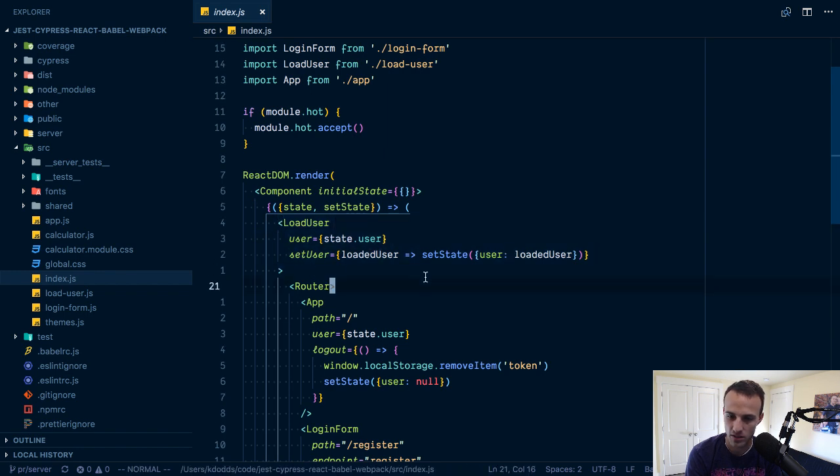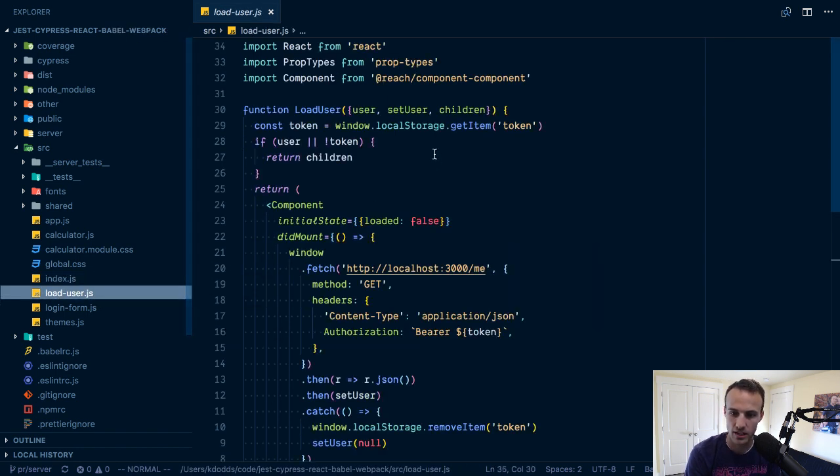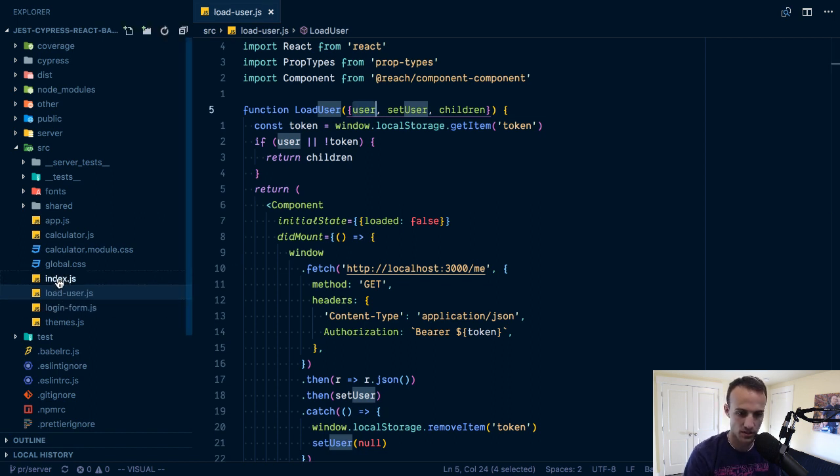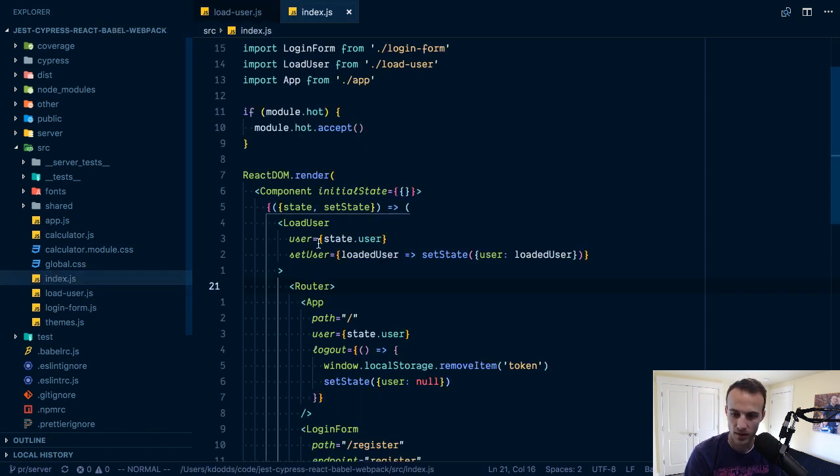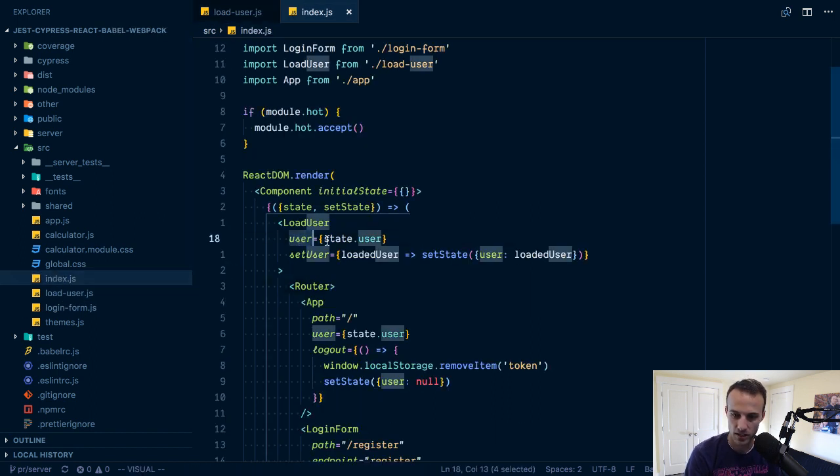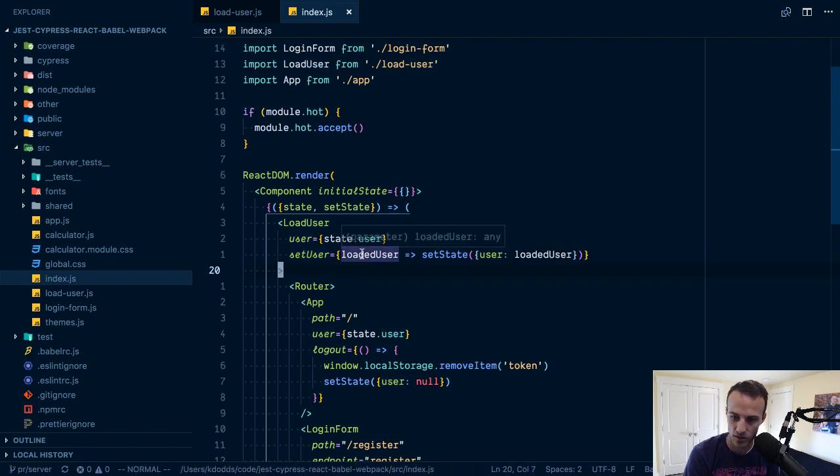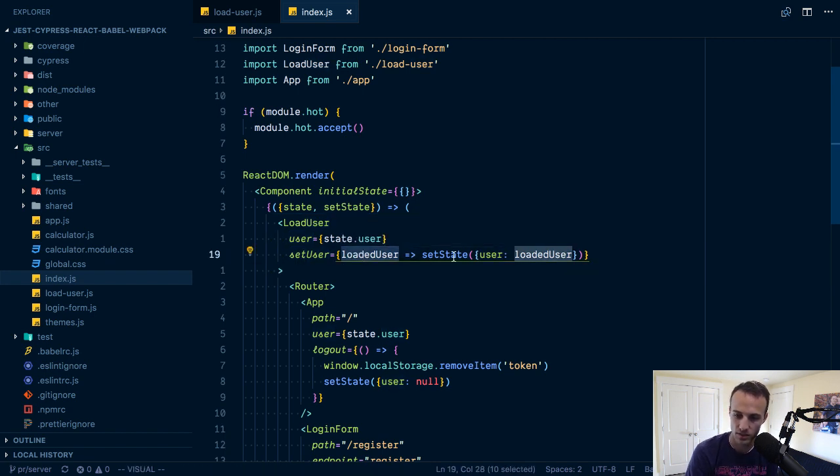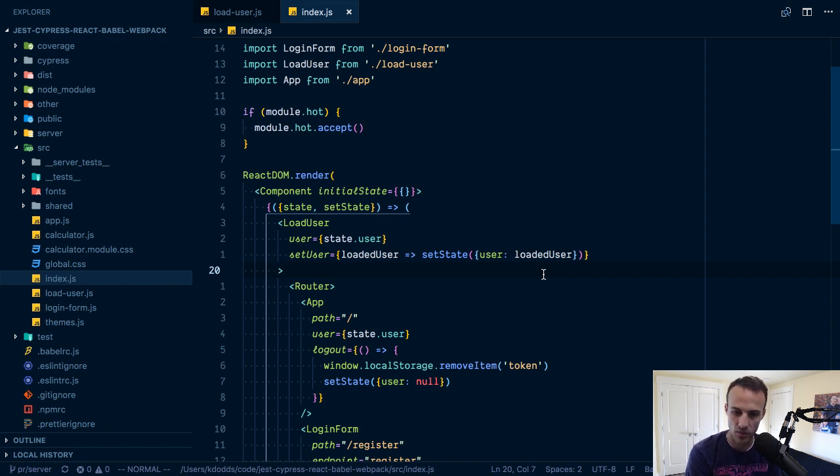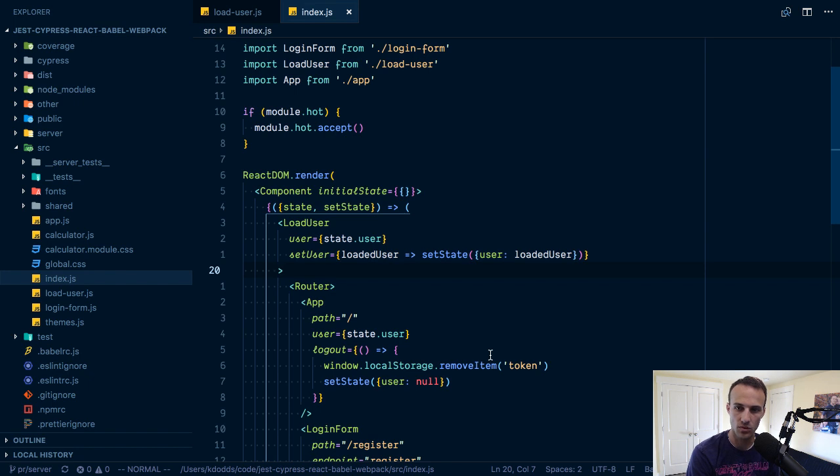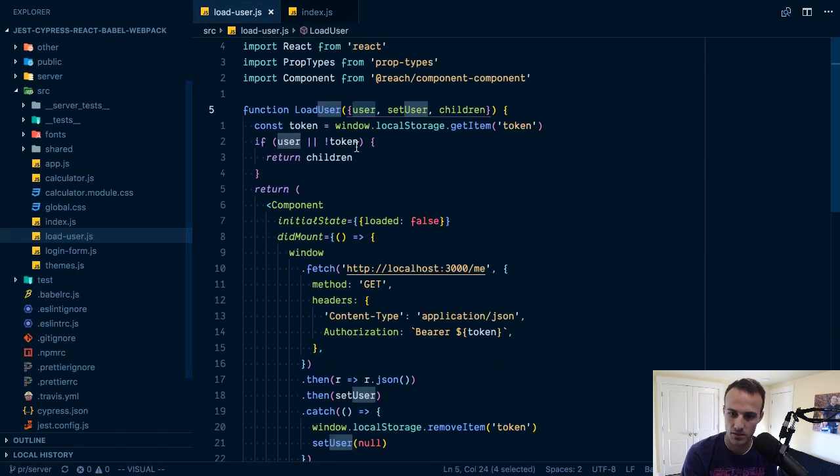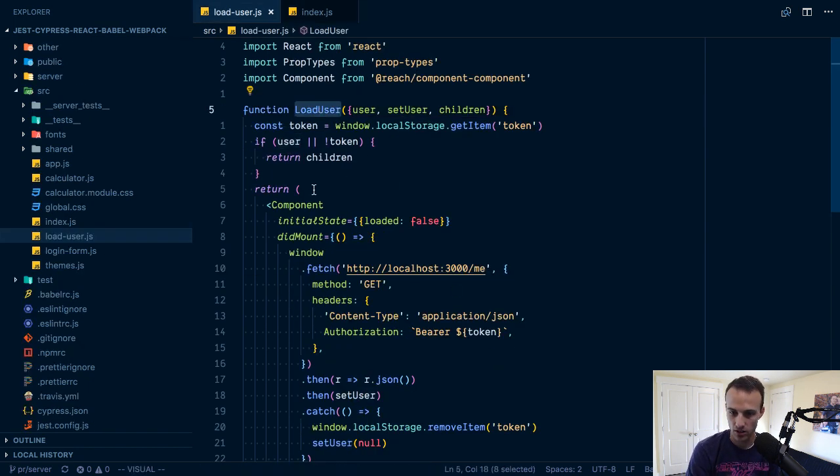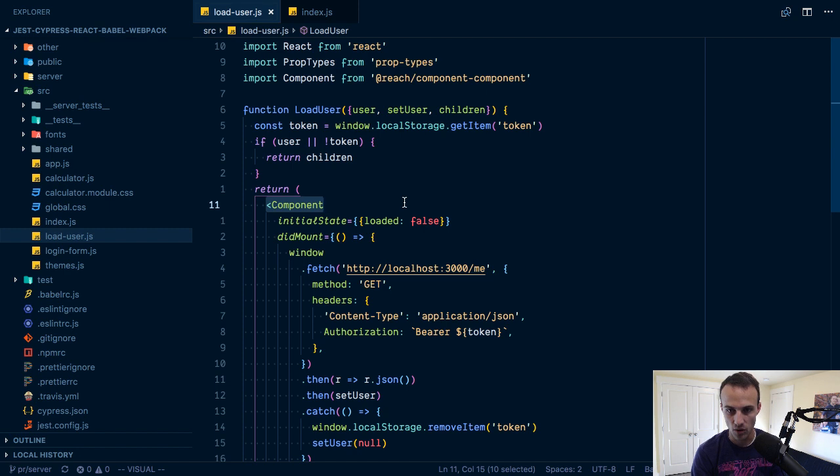I have this load user component which is kind of interesting. It accepts the user here. Let's pull both of these up. We're passing state.user and then a set user which will take a user and call set state to update the component with the user.